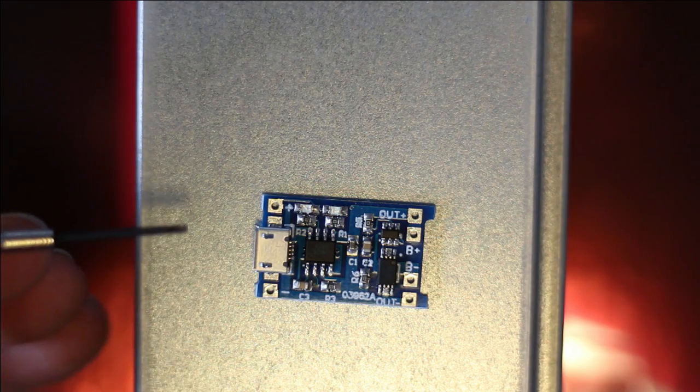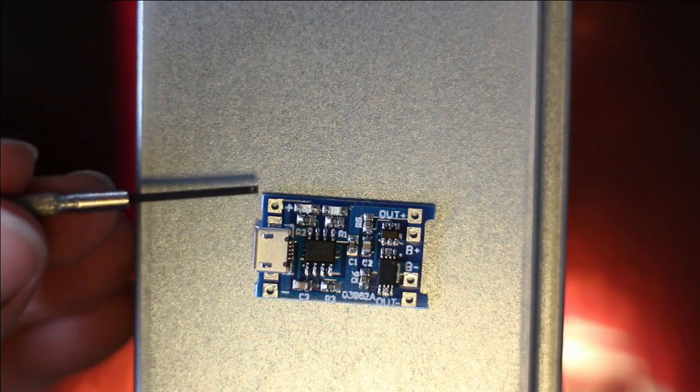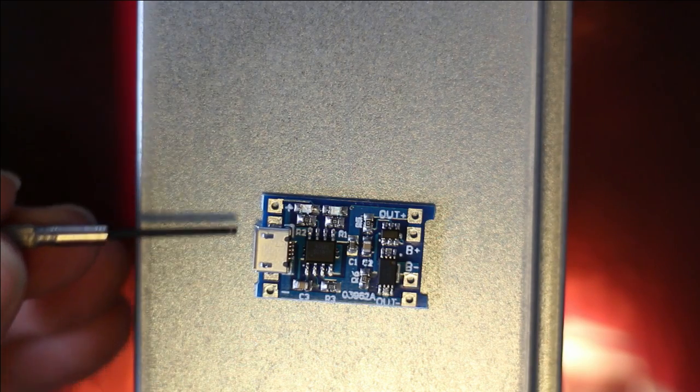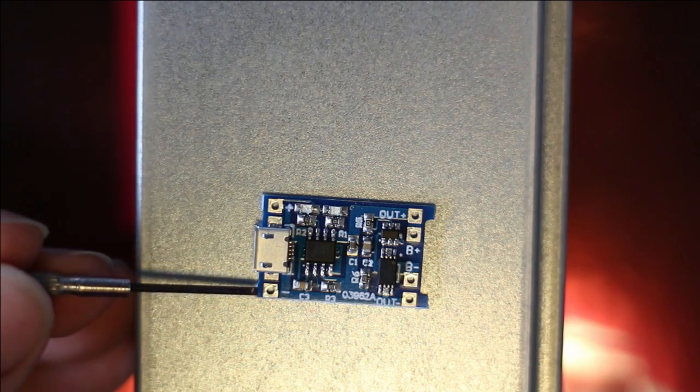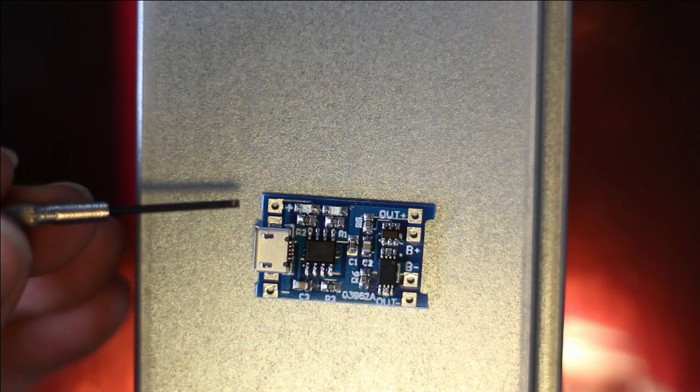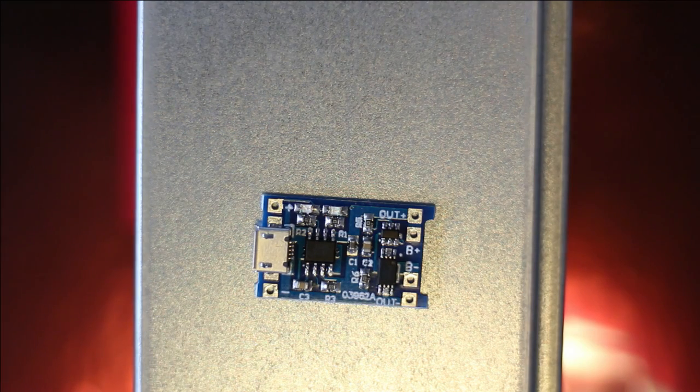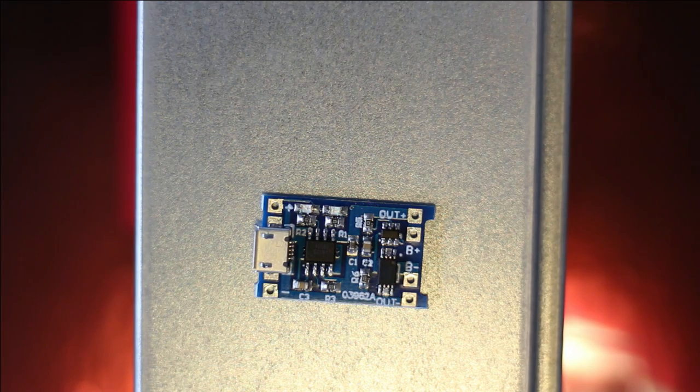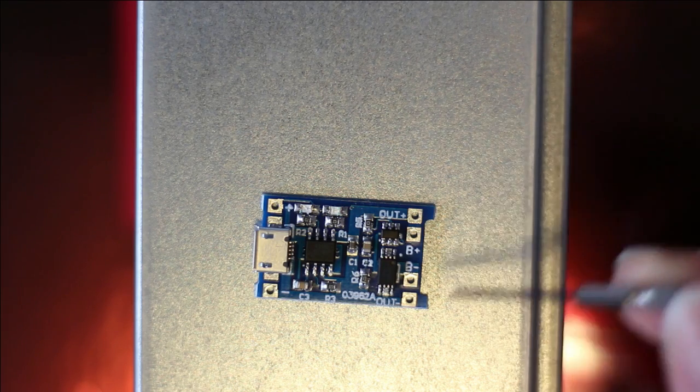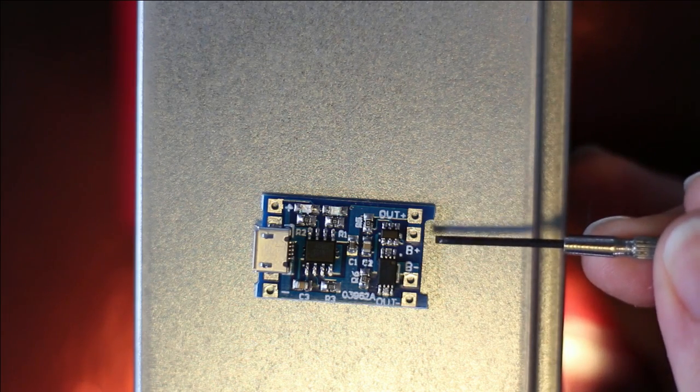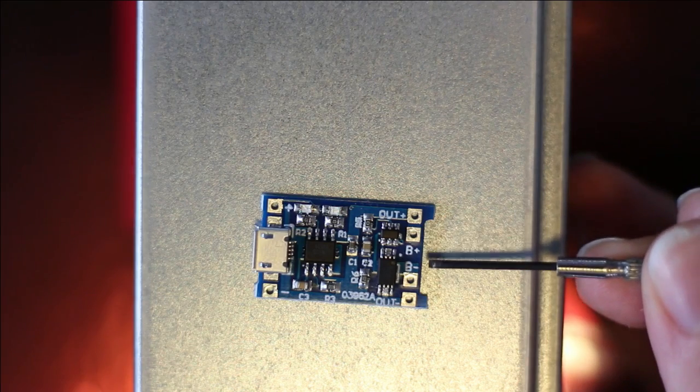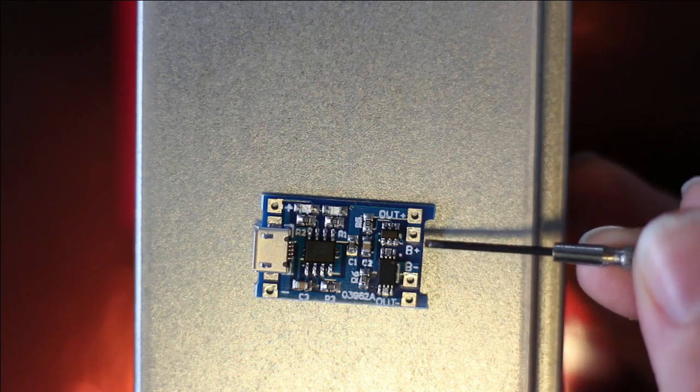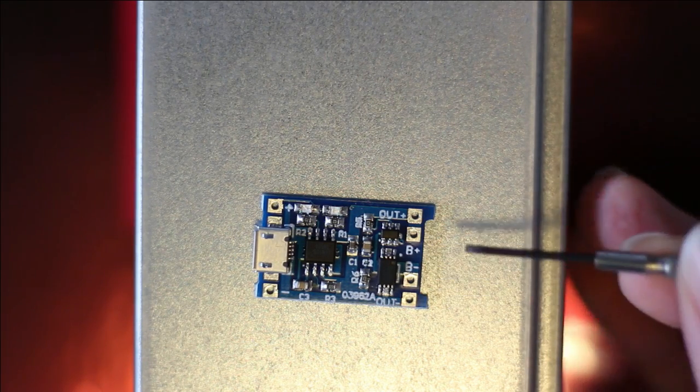then we do not want to use this, but we are going to use the plus and minus connector over here to connect 5 volt DC current to this board. If we have connected it, we can on the other side connect the battery. So this is the charger. We want to connect it of course to battery positive and battery minus.